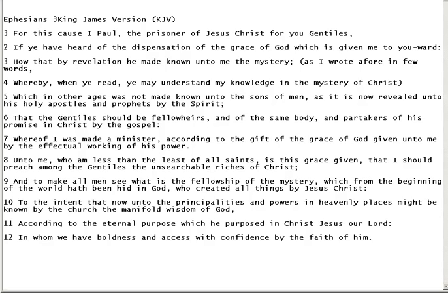See you all in part 4 of our study together called Hidden Truth.